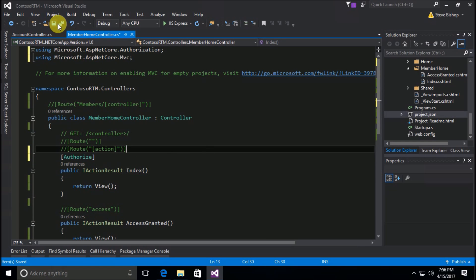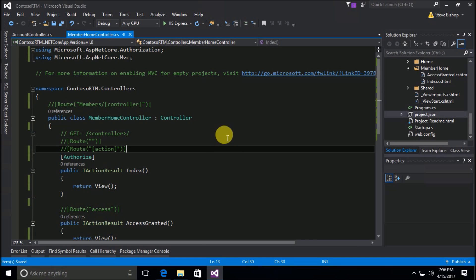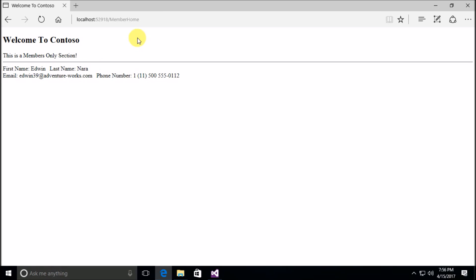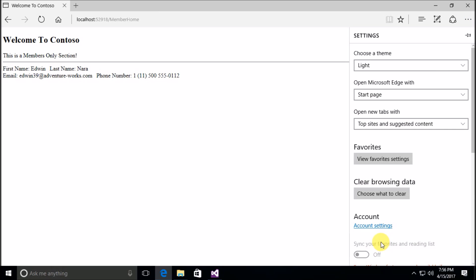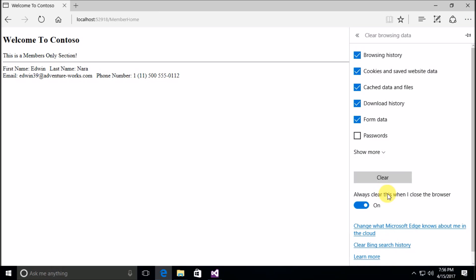I'm going to remove all of that manual code and format everything cleanly with Ctrl+K, Ctrl+D. The simpler approach is to add an `[Authorize]` attribute on the action. I need to bring in the namespace `Microsoft.AspNetCore.Authorization`. Once that's brought in, I'll save this and it will recompile in the background. But first I need to clear out my cookies to effectively log out before testing.